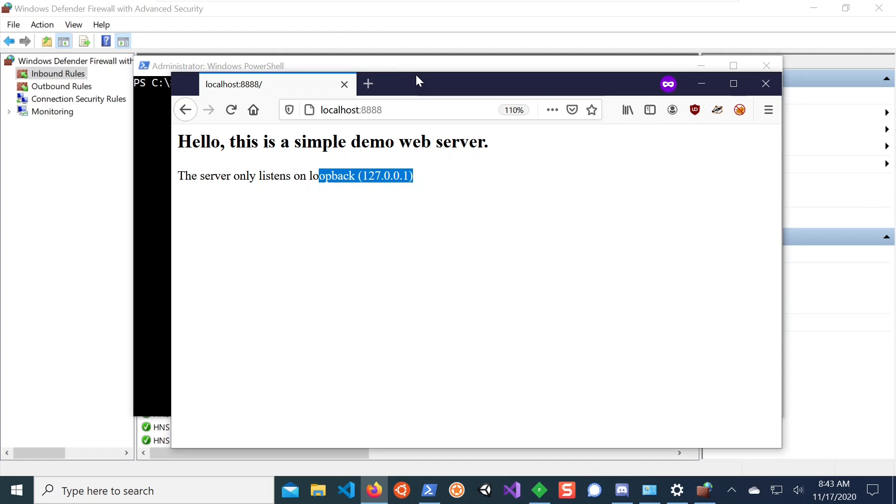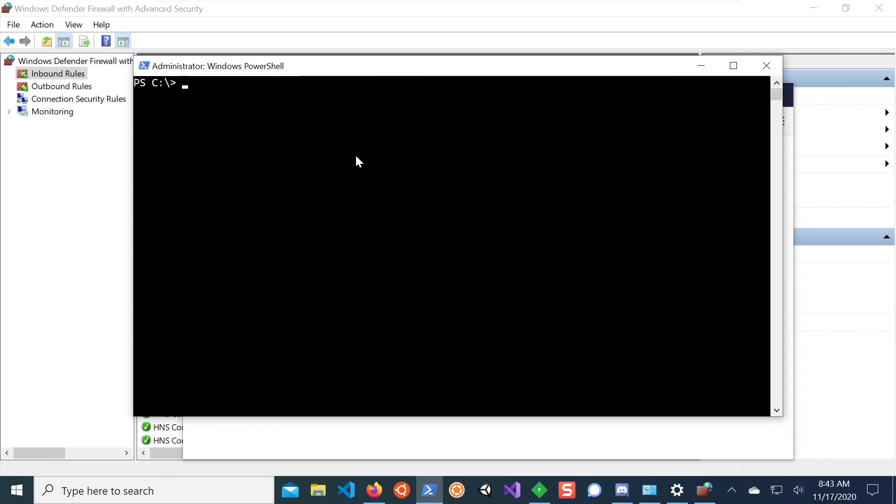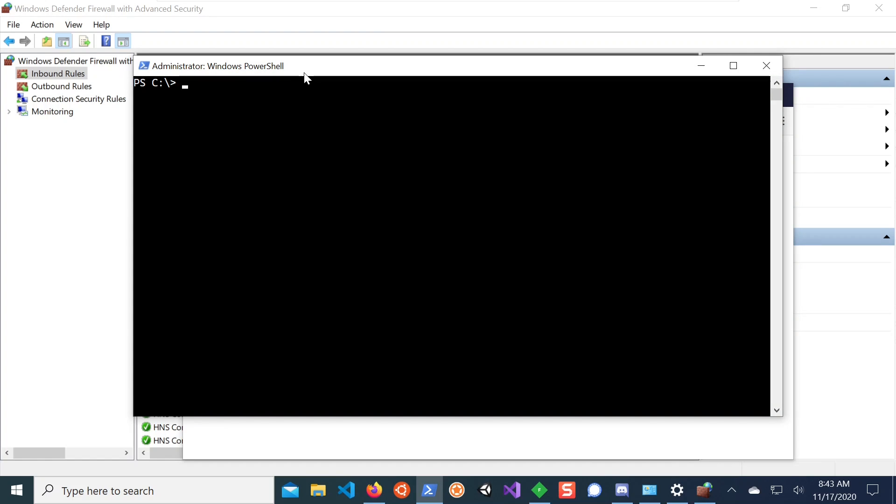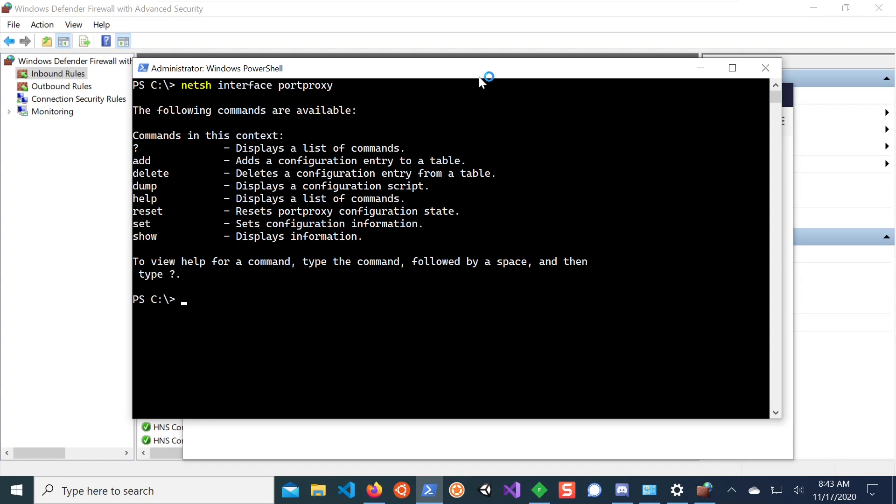And in order to do that, we need to be administrator on Windows. Like I opened this PowerShell prompt here as administrator. And then there's the NetSH interface command. And it has a port proxy feature that allows you to add entries for routing traffic between these interfaces.